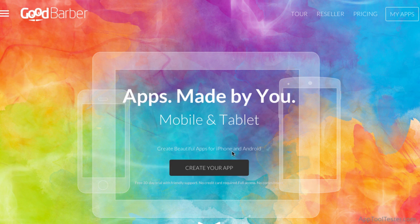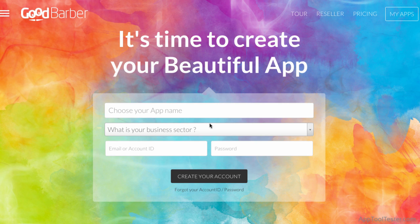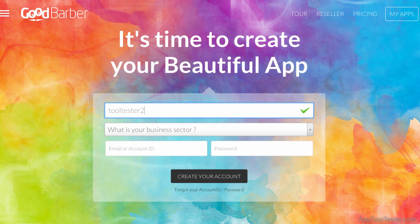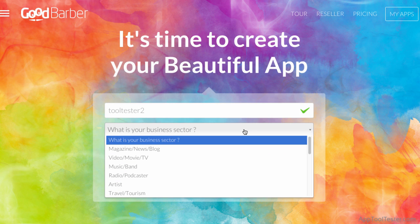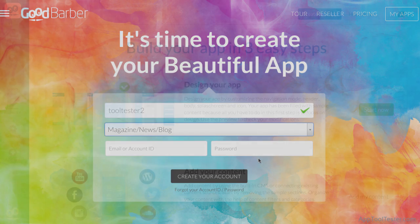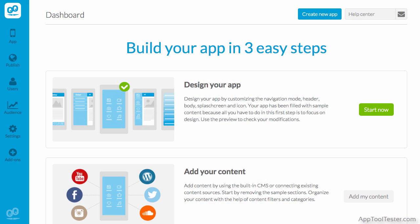From the home screen, you first sign up for your account, name your app, and then choose a category. This will pre-populate your app with some connectors, which is the name Good Barber gives to its features, and also a theme. But all this can easily be changed once you get inside the editor. Once you're in the dashboard, you're shown the three steps, starting with designing your app. So let's do that now.